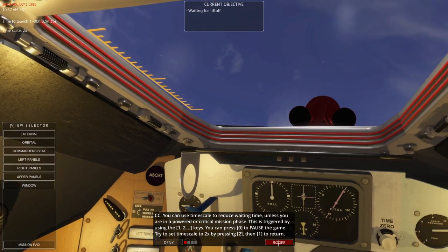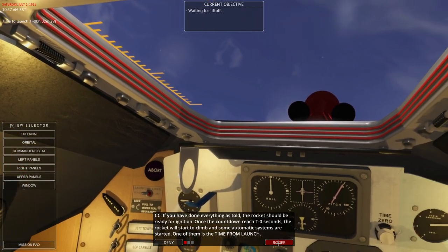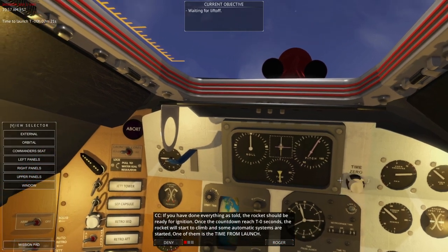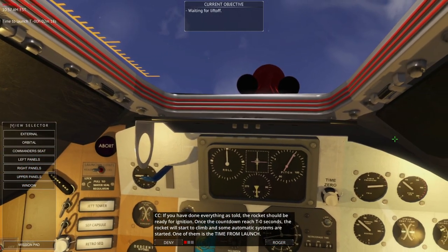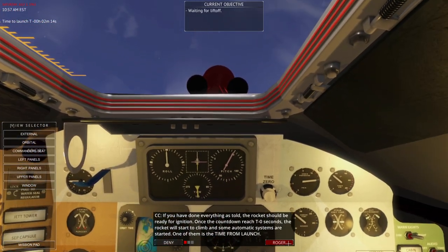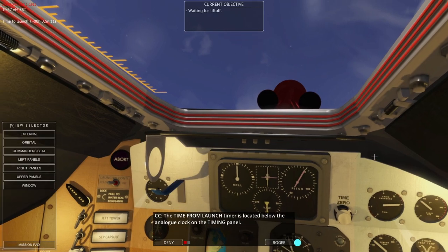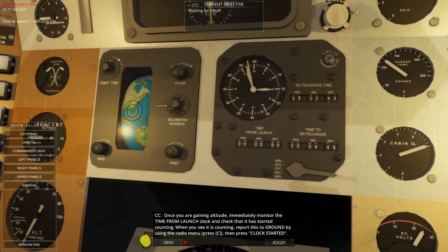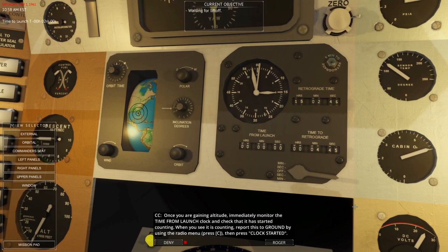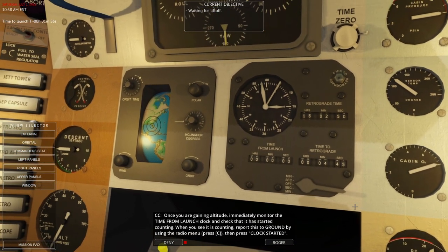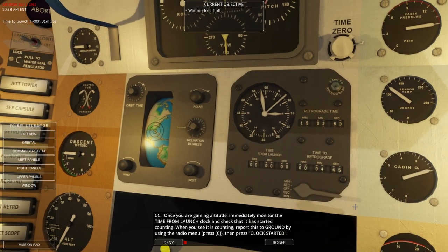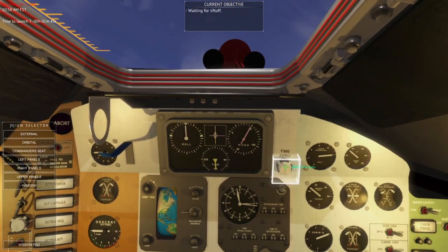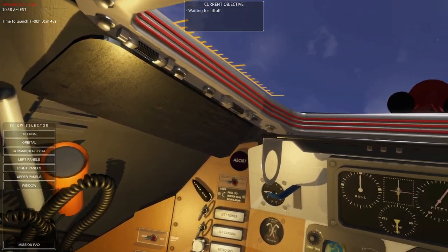Timescale in the upper left corner is 2x, and then 1 to return. If you have done everything as told, the rocket should be ready for ignition. Once the countdown reaches T-0 the rocket will start to climb and some automatic systems are started — one of them is the time from launch clock. Time from launch timer is located below the analog clock on the timing panel. Once you are gaining altitude, immediately monitor the time from launch clock and check that it has started counting. When you see it counting, report to the ground using the radio menu — clock started.